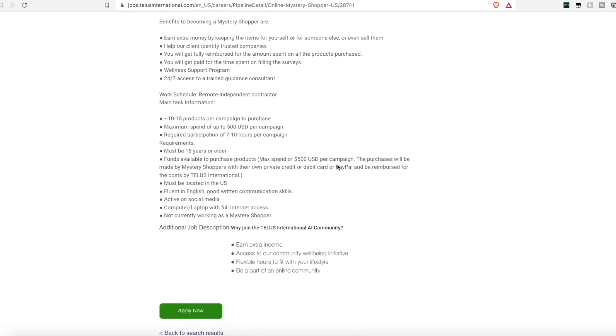One thing to note: you need to have funds available in your own personal bank account up front to purchase the products. And then once you give your reviews they do reimburse you for the products.